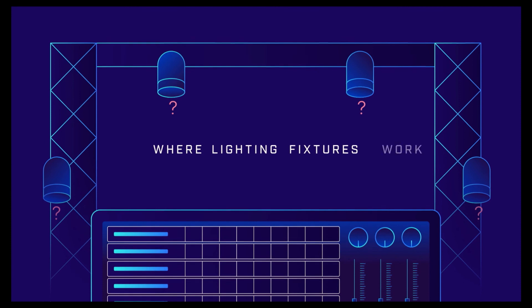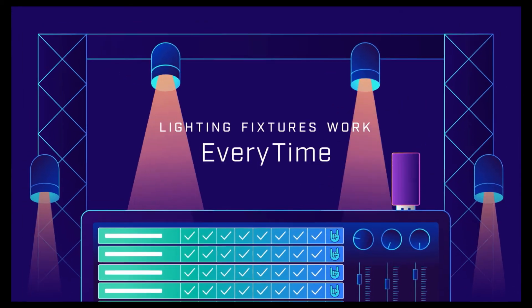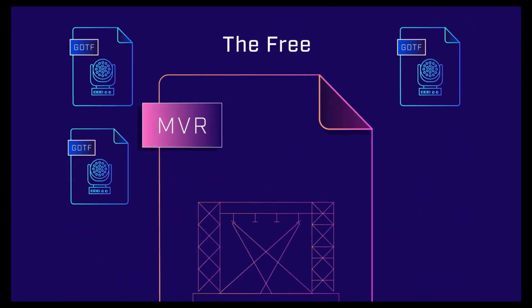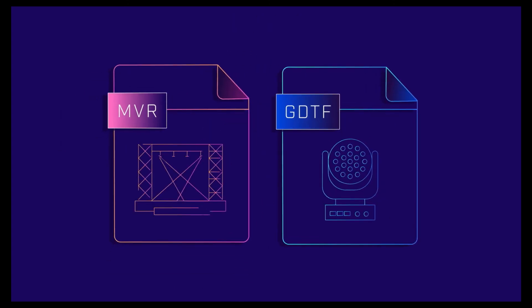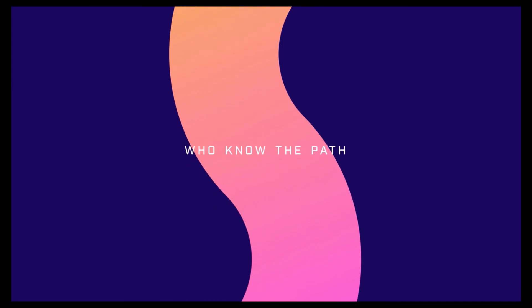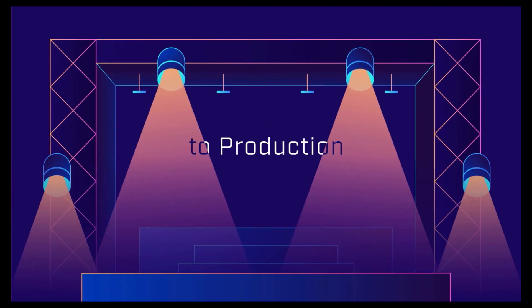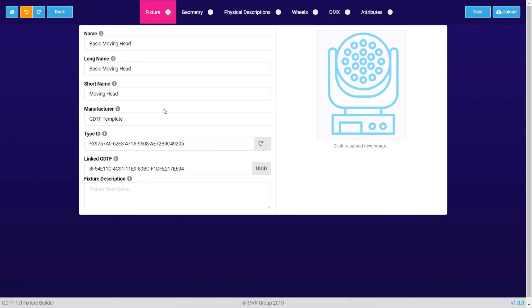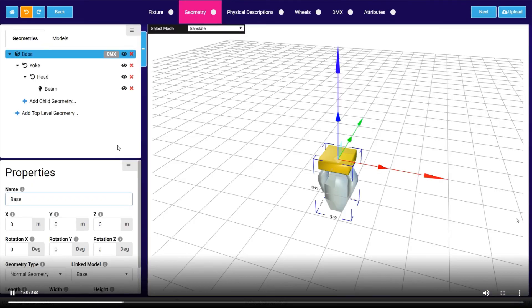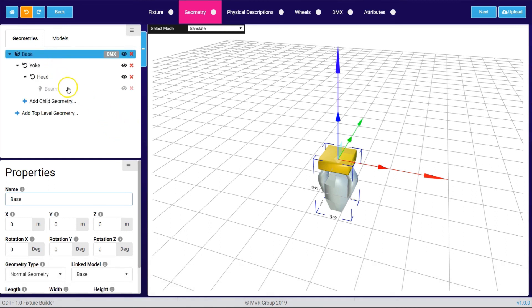GDTF is the new standard to describe fixtures, already validated by the DIN organization, so your lighting fixtures work every time whether used in a CAD planning tool or a lighting console. GDTF and MVR are free protocols developed by industry leaders including MA Lighting, Vectorworks, and Robe. The GDTF file exchanges data from the CAD planning tool via pre-visualization to your lighting console. The GDTF description starts with the fixture's picture, name, and long name, then the geometry — base, yoke, hat, and other geometries — to accurately describe the fixture as it exists in reality.